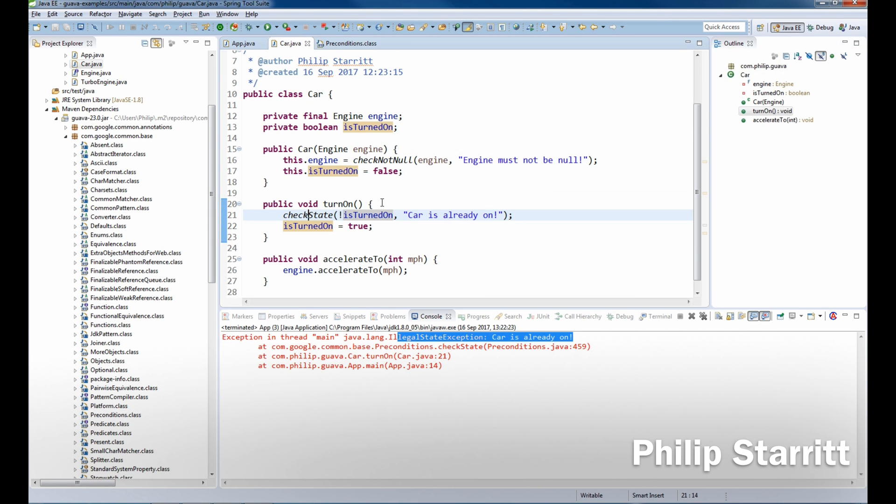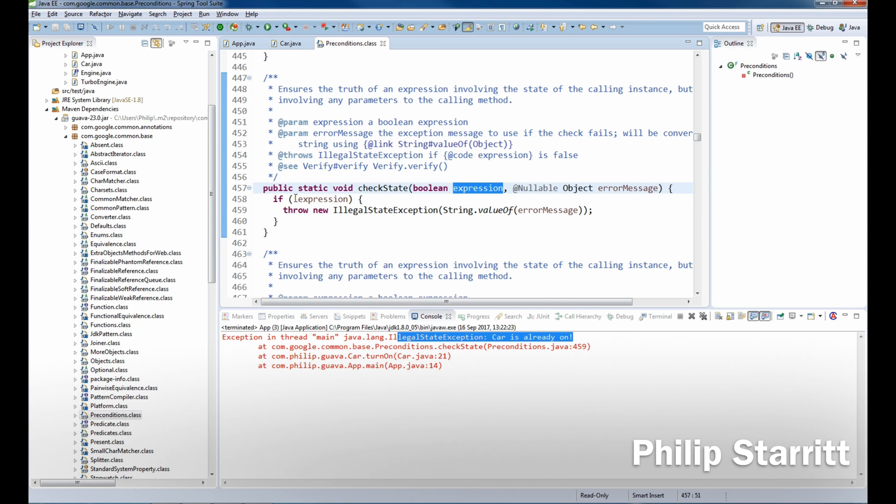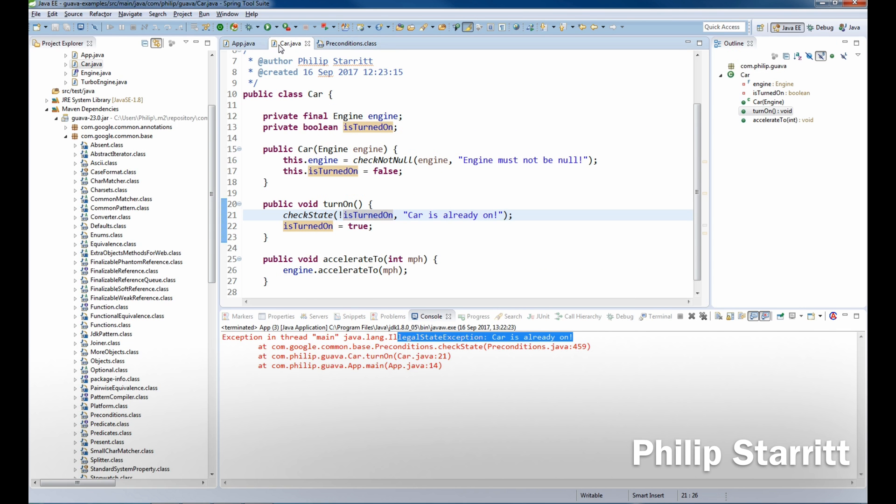So whatever we pass in, we're saying isTurnedOn is false. So if isTurnedOn is false is not true, then we're going to throw the exception. So you can write these nice conditions. So there's a difference between checkState and checkArgument, which I'm going to show you in a minute.